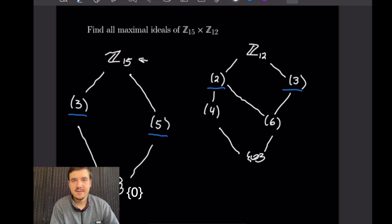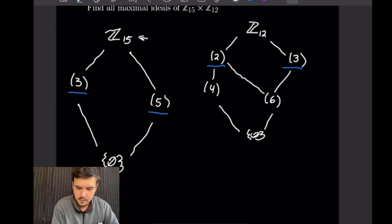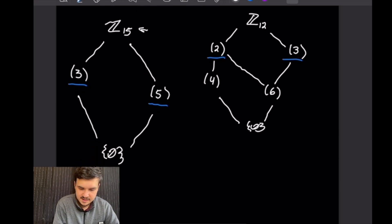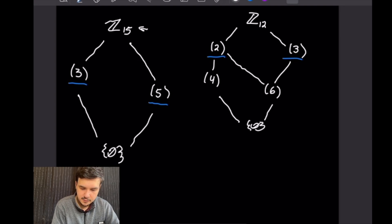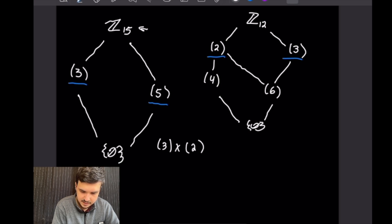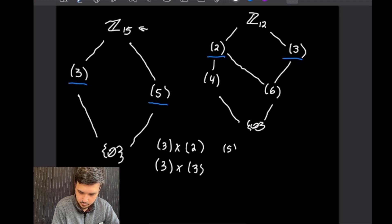To find the maximal ideals of Z15 × Z12 we just need to take the cross product of the maximal ideals from both. So our combinations are: ⟨3⟩ × ⟨2⟩, ⟨3⟩ × ⟨3⟩, ⟨5⟩ × ⟨2⟩, and ⟨5⟩ × ⟨3⟩.